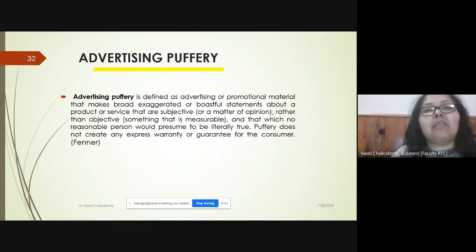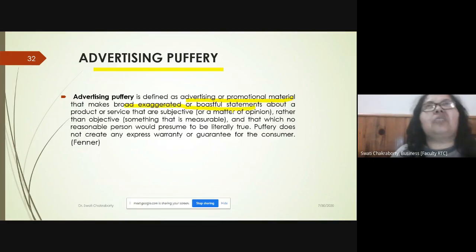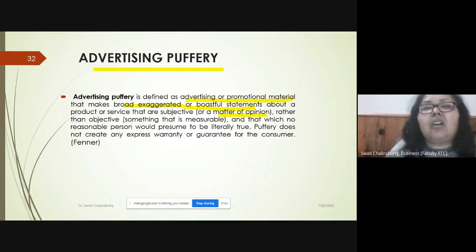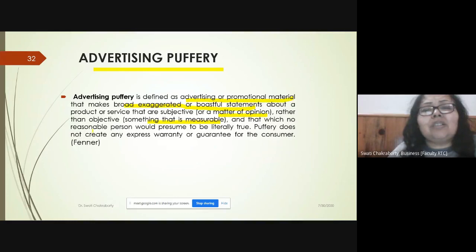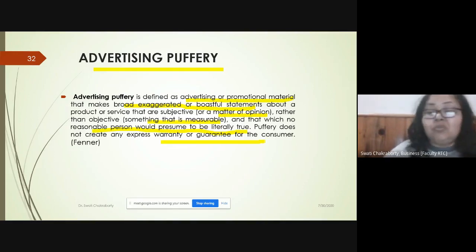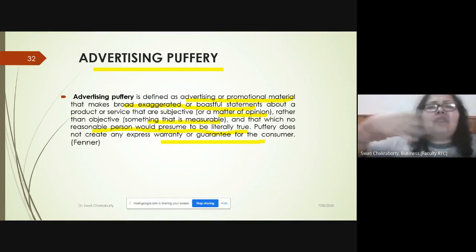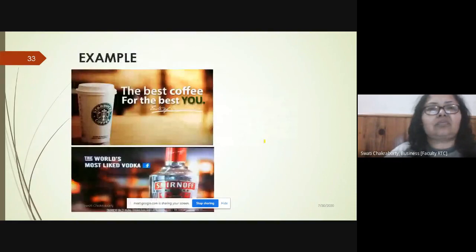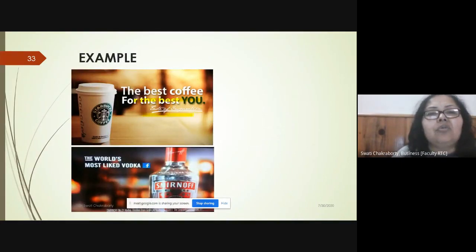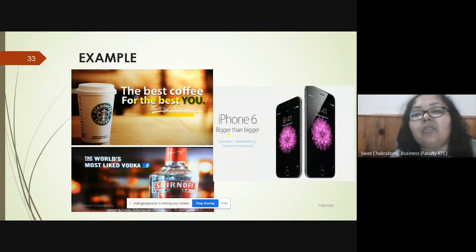The next topic is advertising puffery. It is an advertisement or promotional material that makes exaggerated or boastful statements about a product or service that are subjective — not objective — meaning they cannot be measurably proven true. There is no truth that can be guaranteed for consumers. Examples include: 'the best coffee for the best you' or 'iPhone — bigger than bigger.'